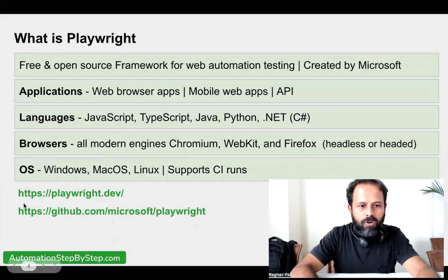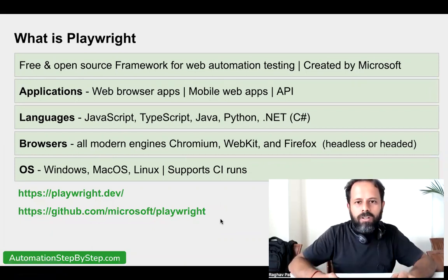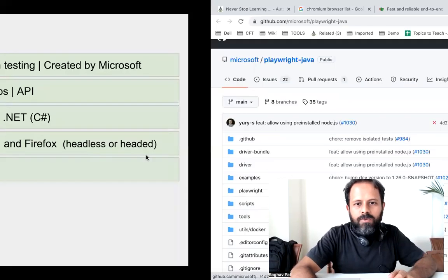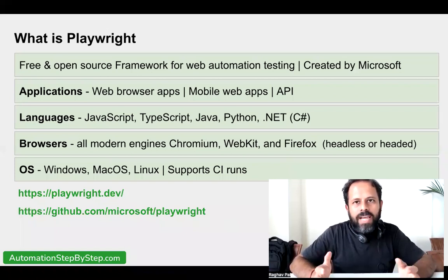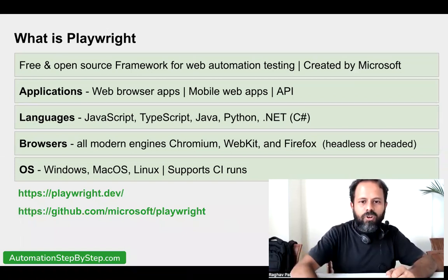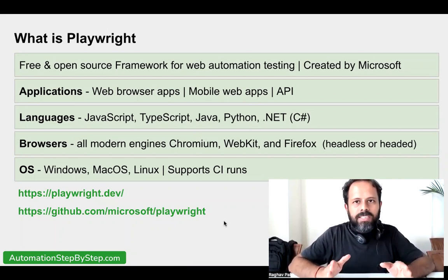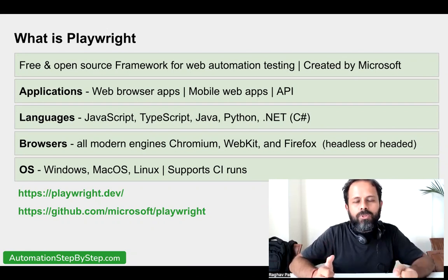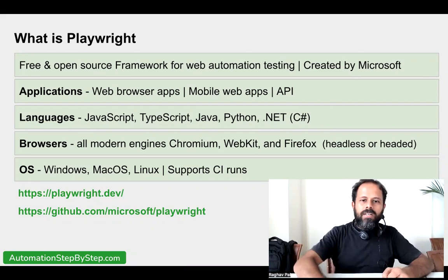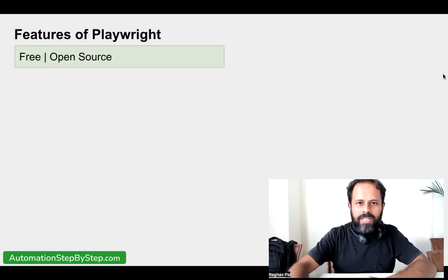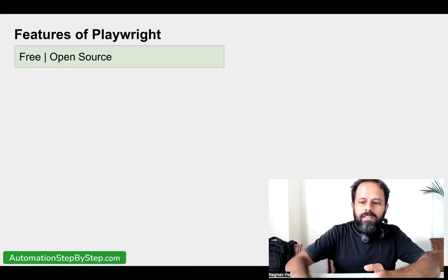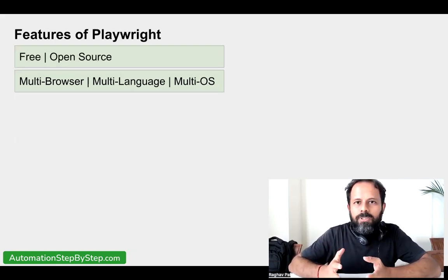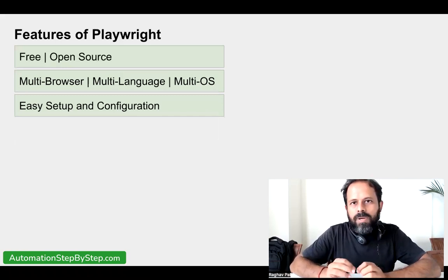These two links are very important. You can always refer to the GitHub page for any changes or contributions to the Playwright project. Now, you can take a screenshot of this screen and keep it handy so it becomes very clear what Playwright is. Moving on to the features of Playwright: it is free and open source, it has multi-browser support, multi-language support, and multi-operating system support, all of which we have already seen. The setup and installation is also very easy.